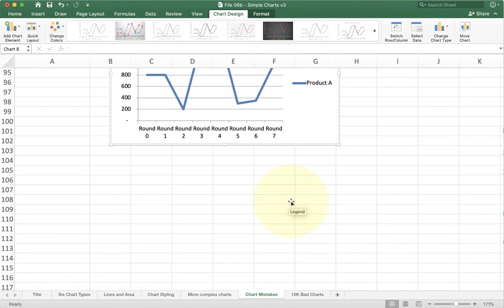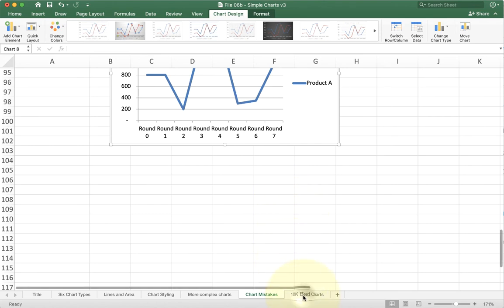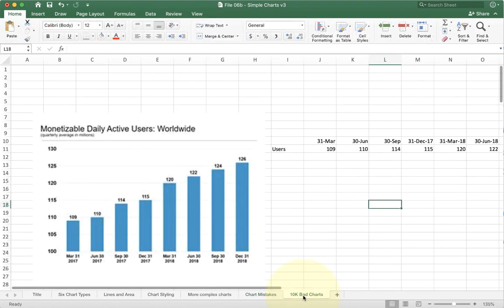Now these mistakes might seem kind of basic, but if you actually look at real companies, you'll find they make these kinds of mistakes all the time.